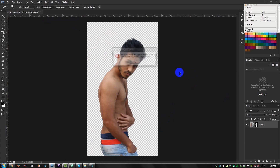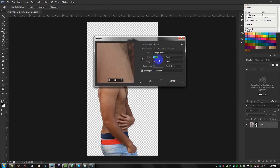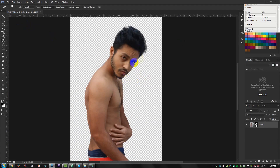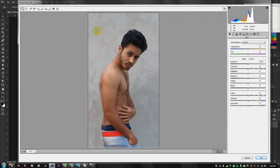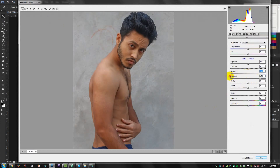In the Camera Raw Filter, increase the shadows and decrease the highlights. Just increase the white balance as well.